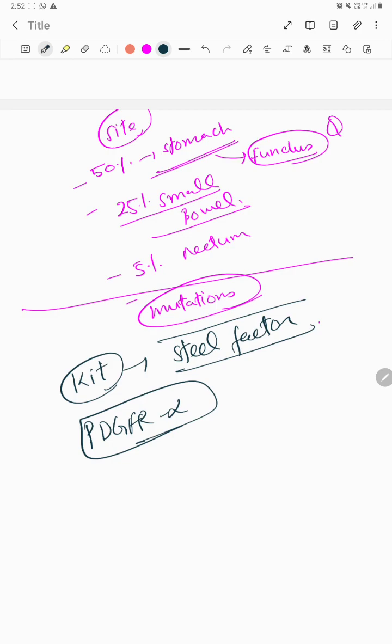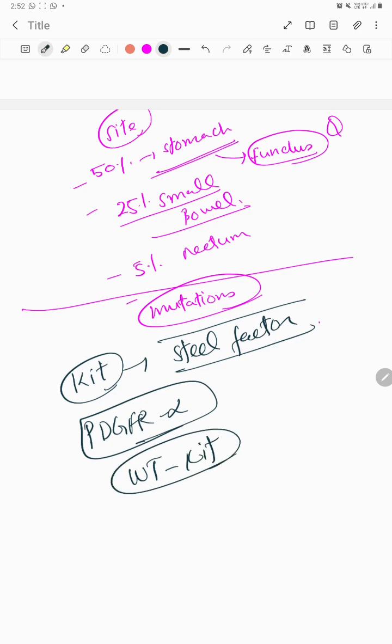Some other mutations that occur are called wild-type KIT, which is wild-type GIST or wild-type mutations.